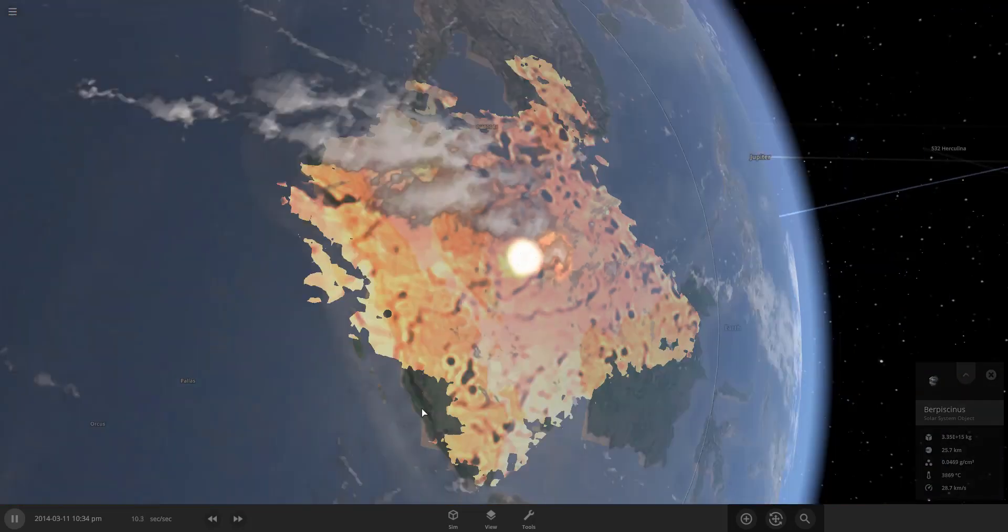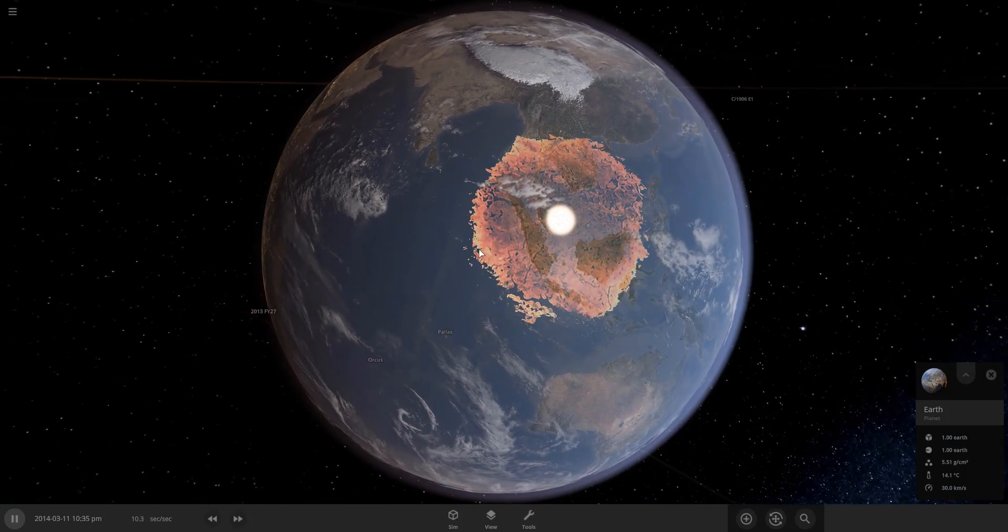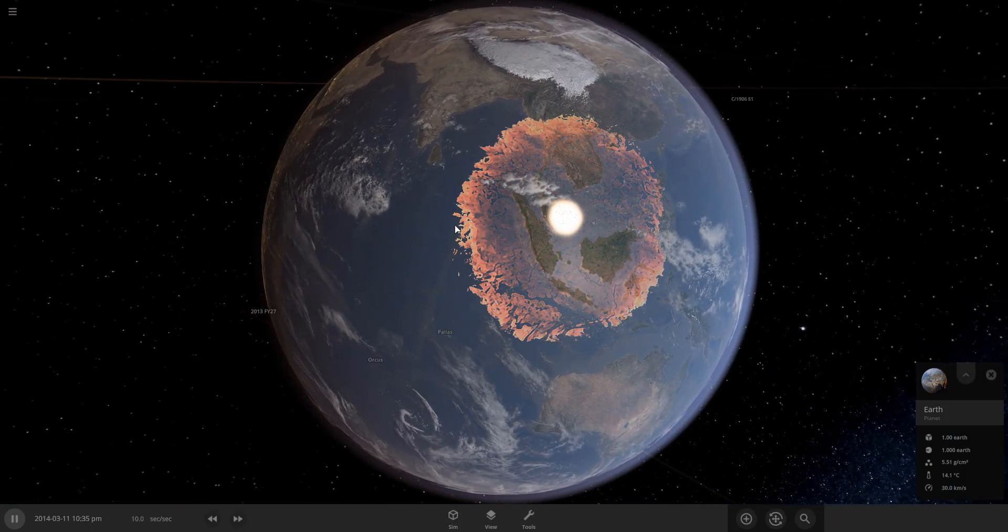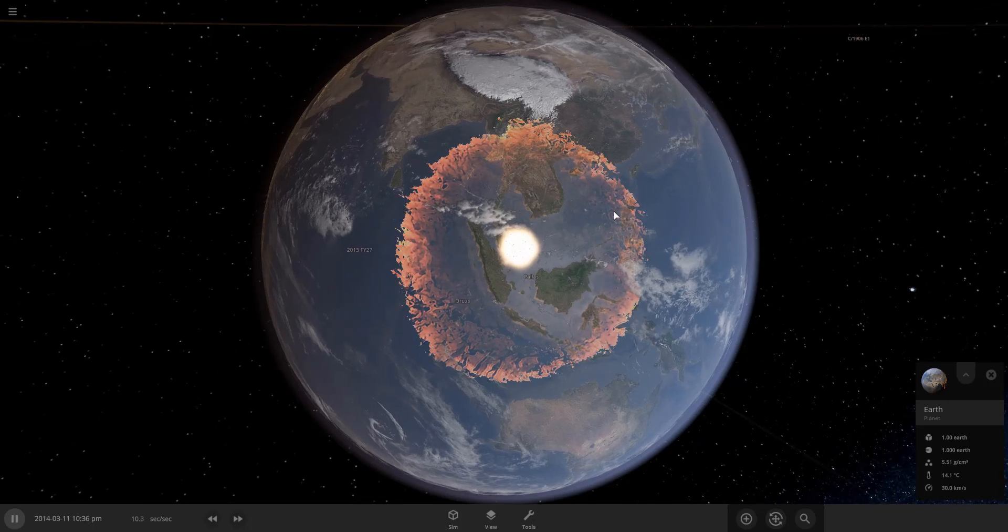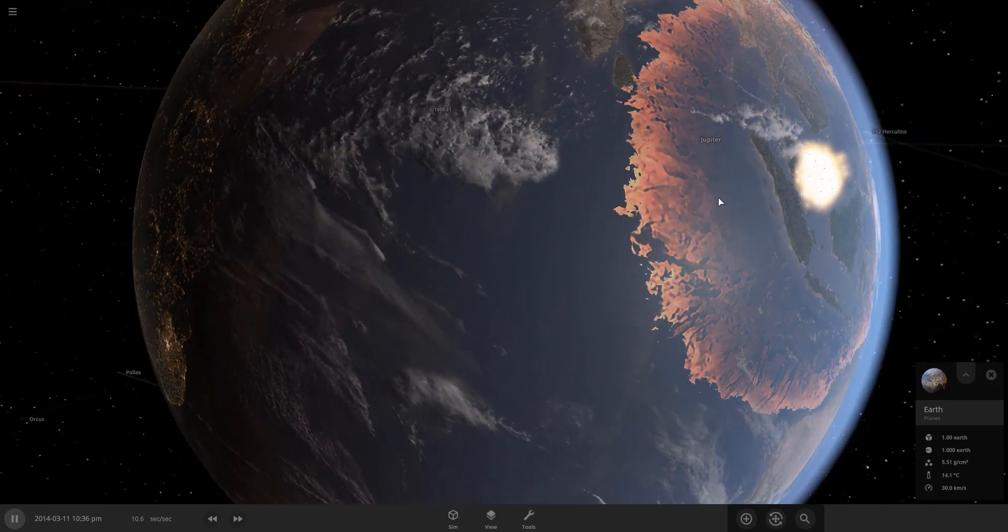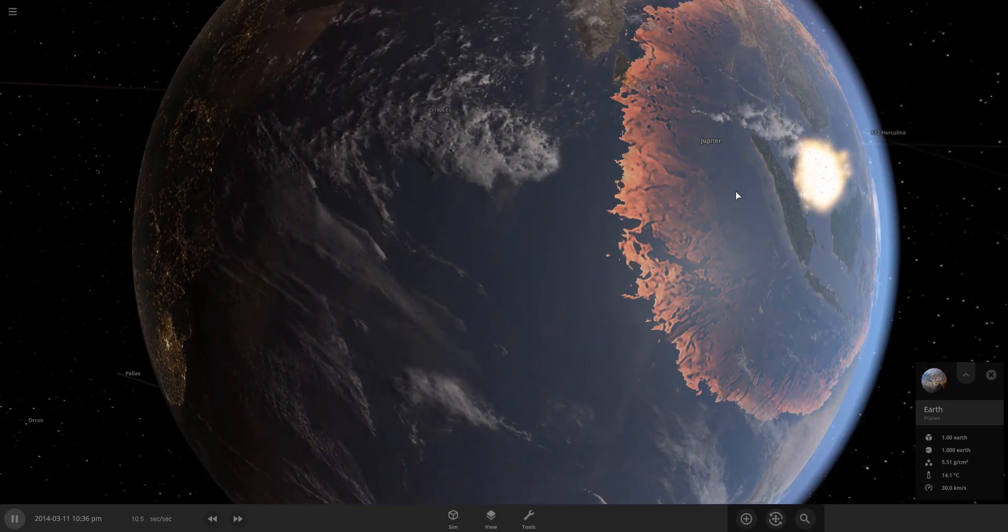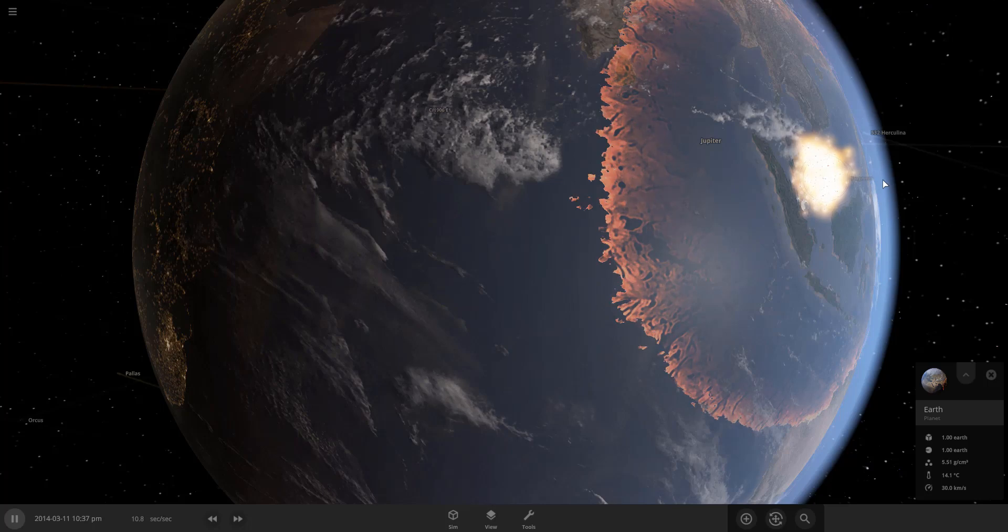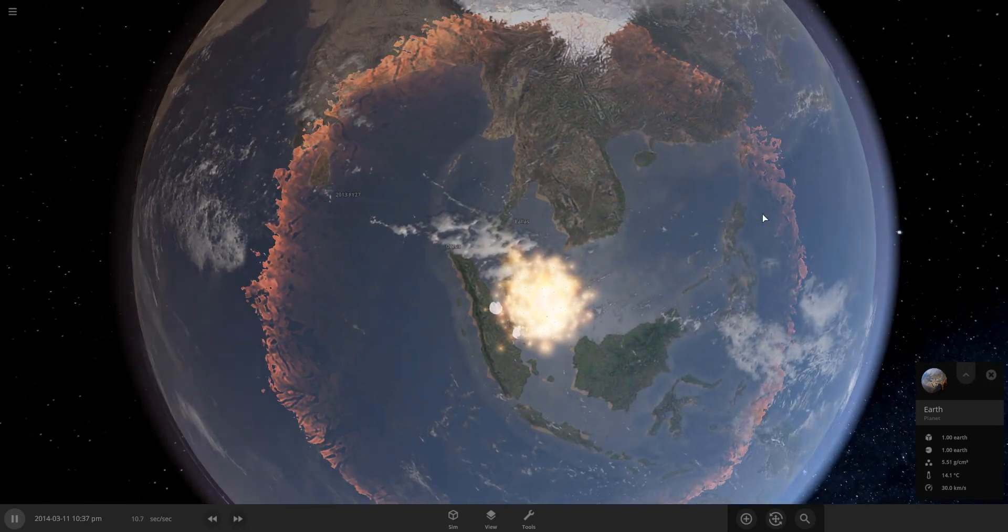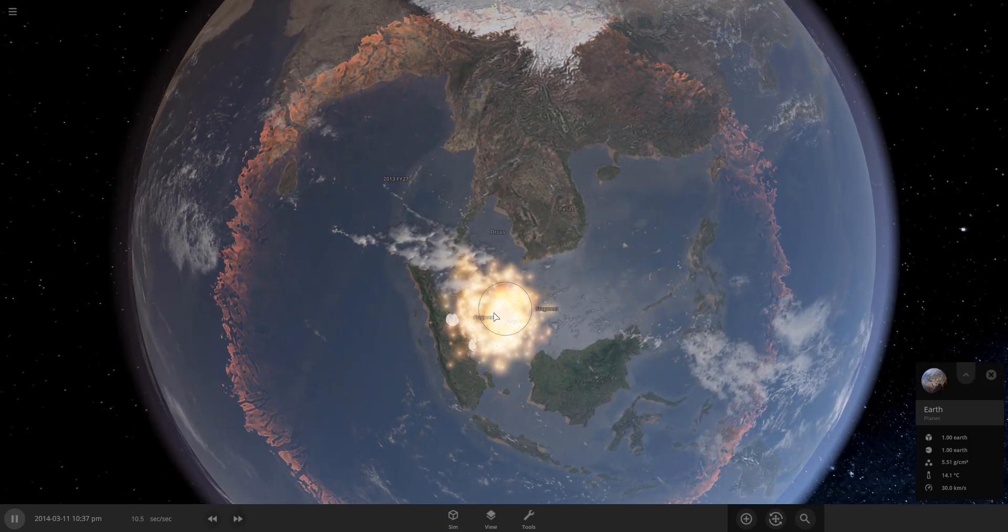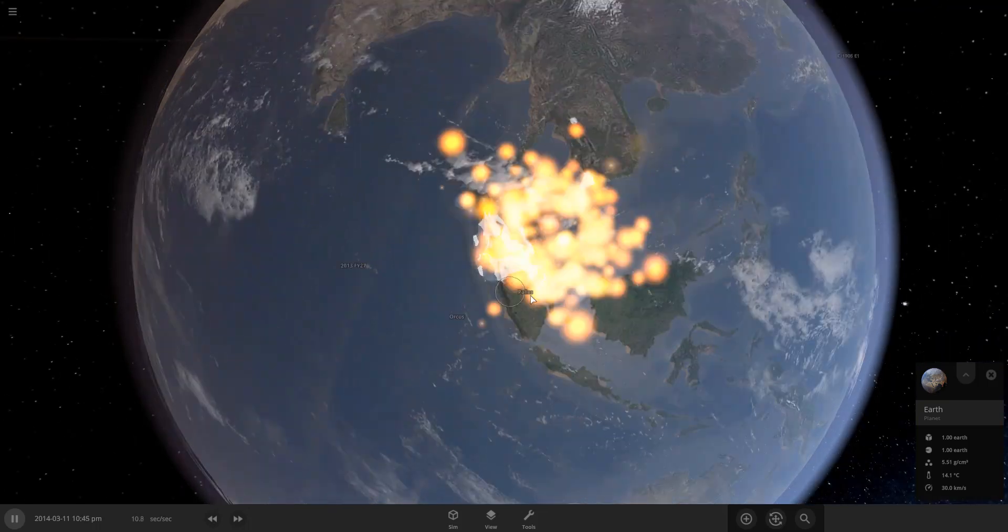There is the impact. You can see the shockwave of fire shooting out across the atmosphere there and you can see the ejecta being ejected into space and our upper atmosphere and then crashing back down onto Earth.